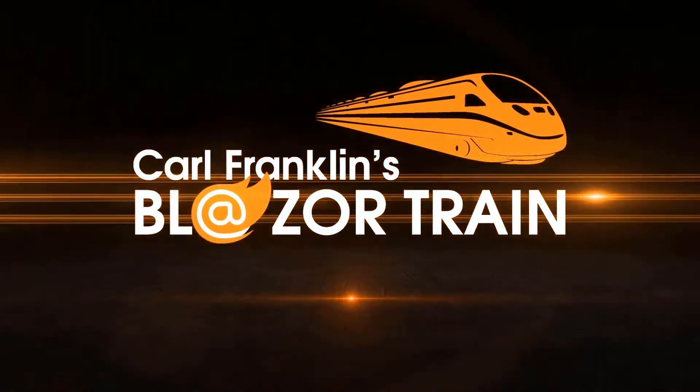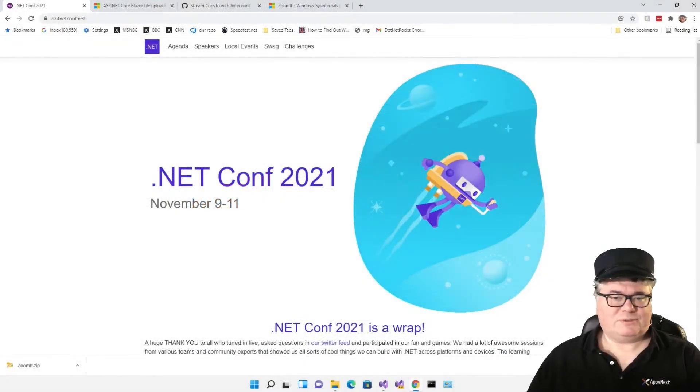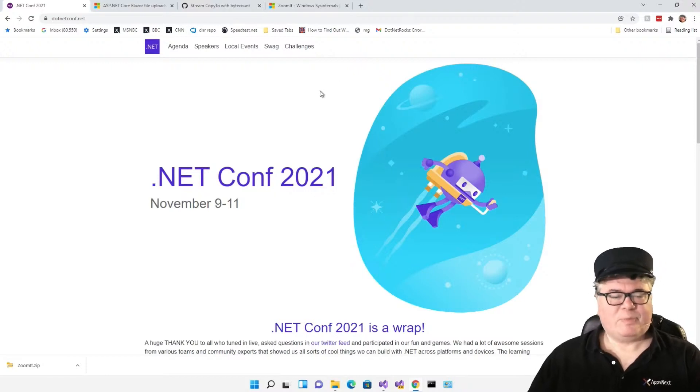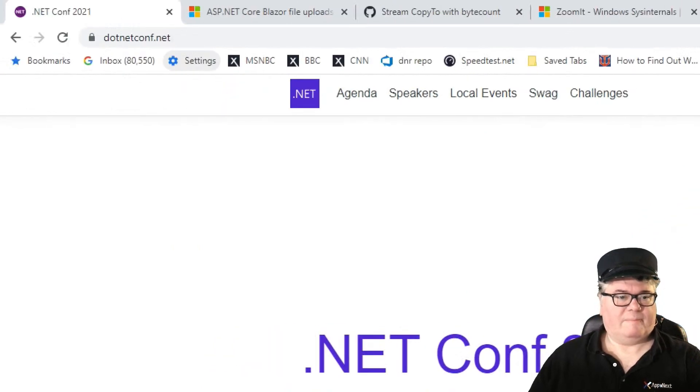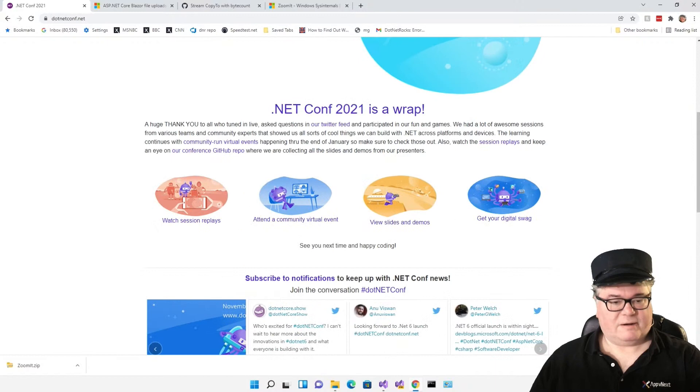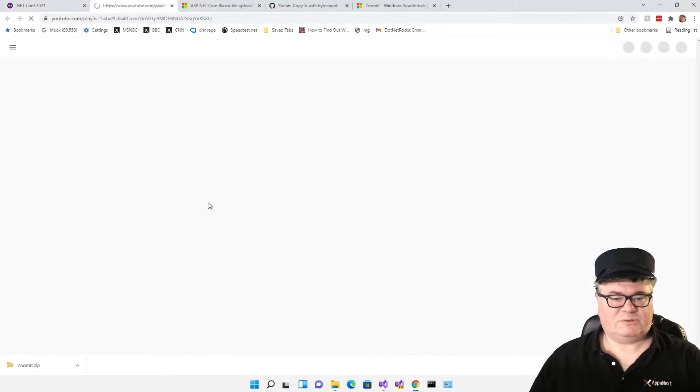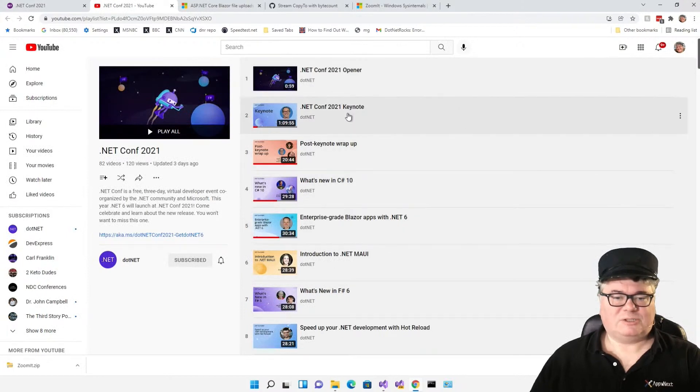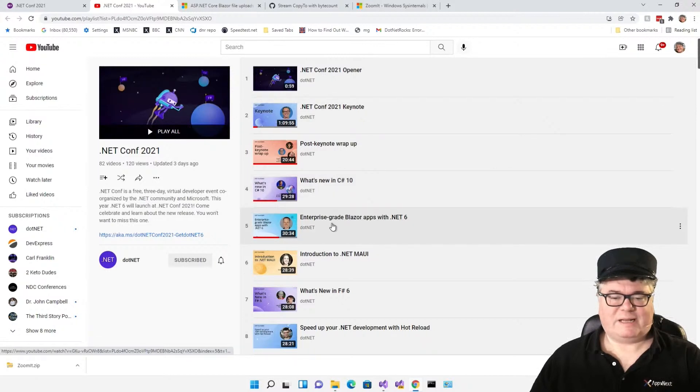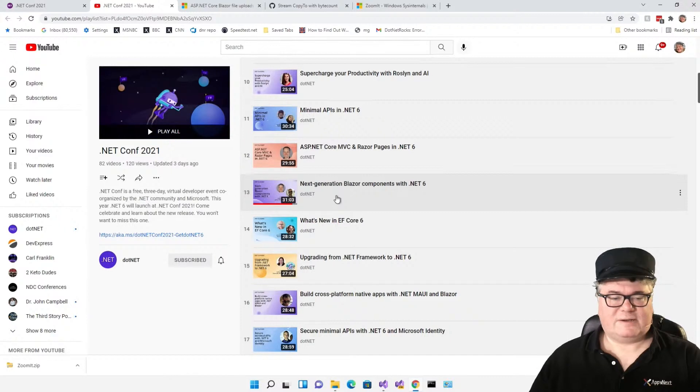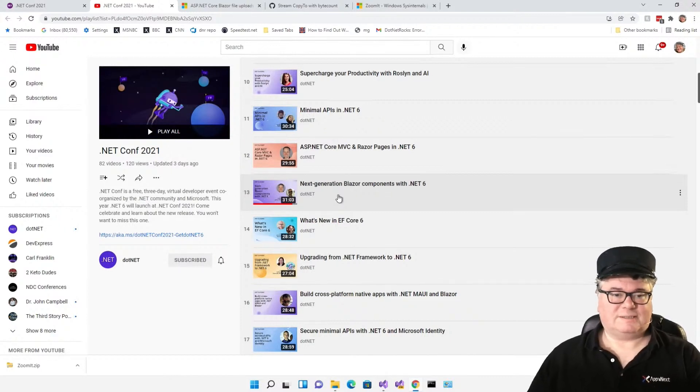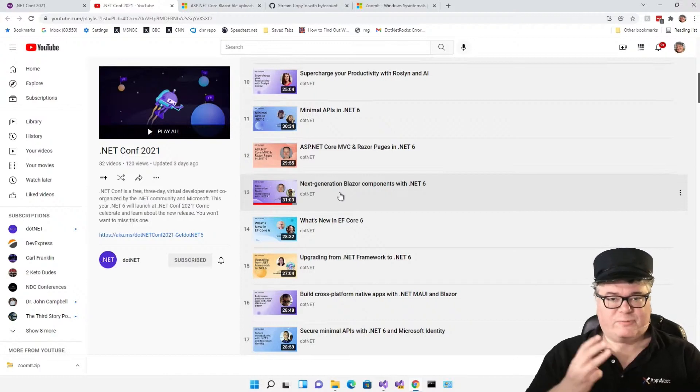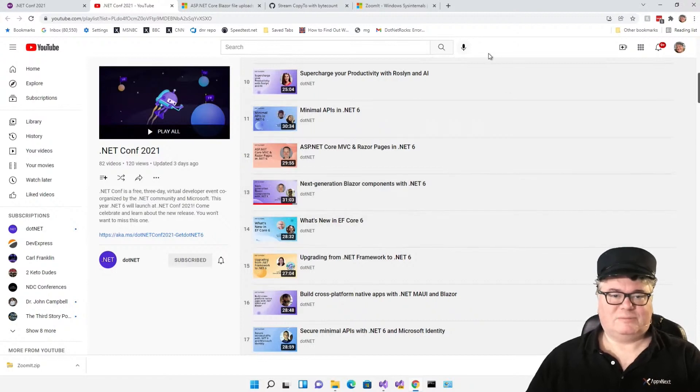.NET 6 baby. If you want to use the same materials that I use to learn about .NET 6 and what's new in Blazor, go to .NET Conf .NET and scroll down to watch session replays. That'll take you to YouTube. I watched the Keynote, what's new in C# 10, Enterprise grade Blazor apps with .NET 6, and next generation Blazor components with .NET 6.